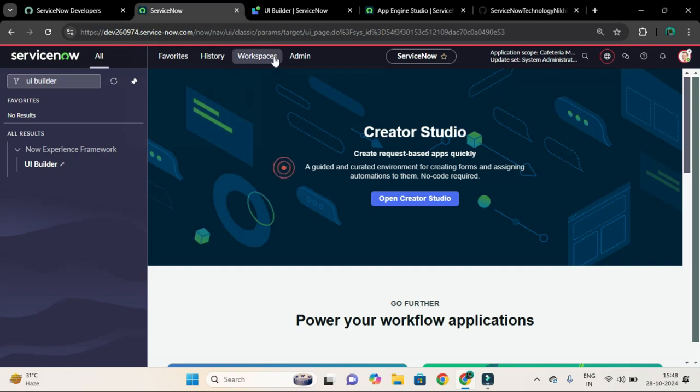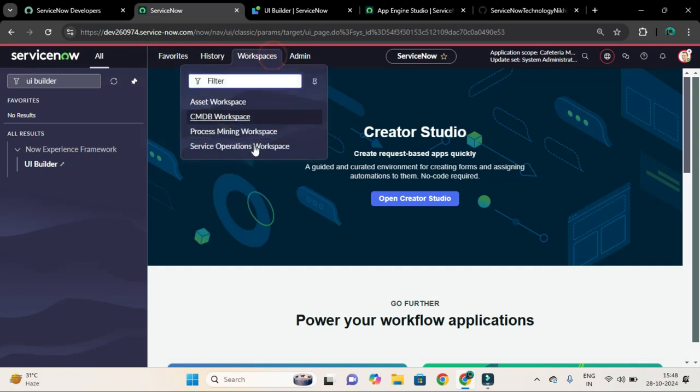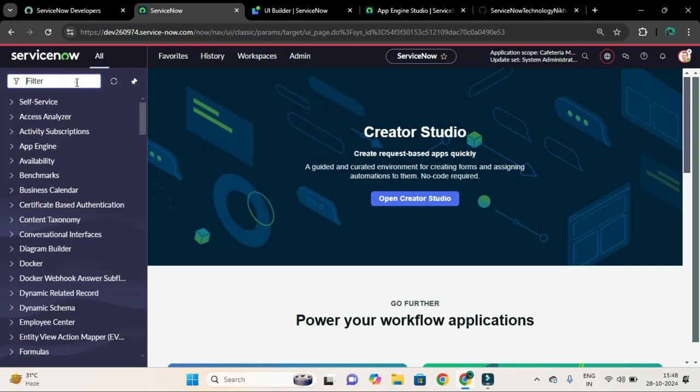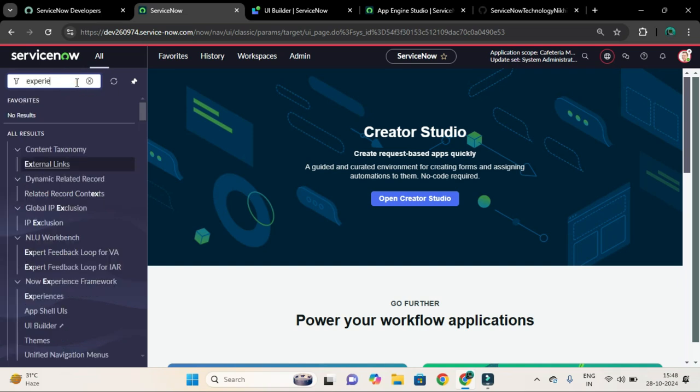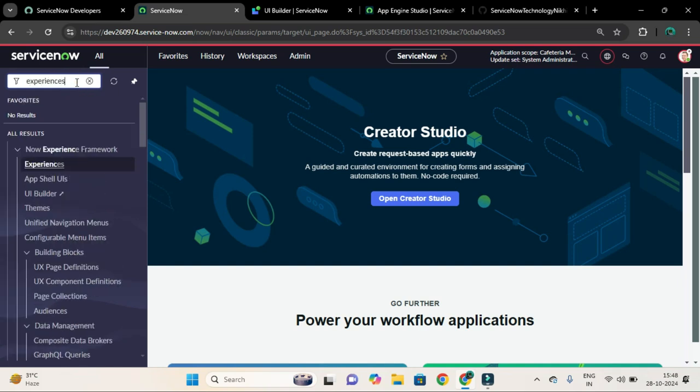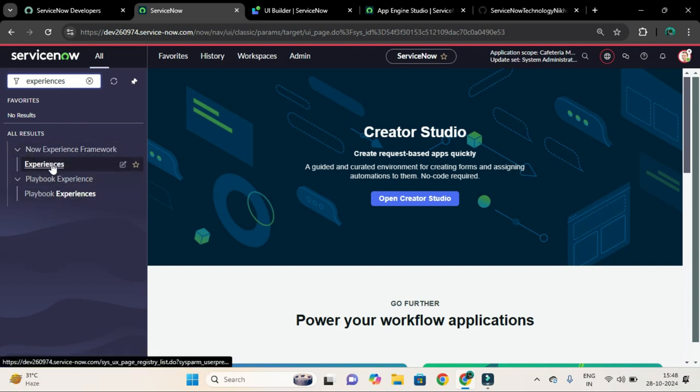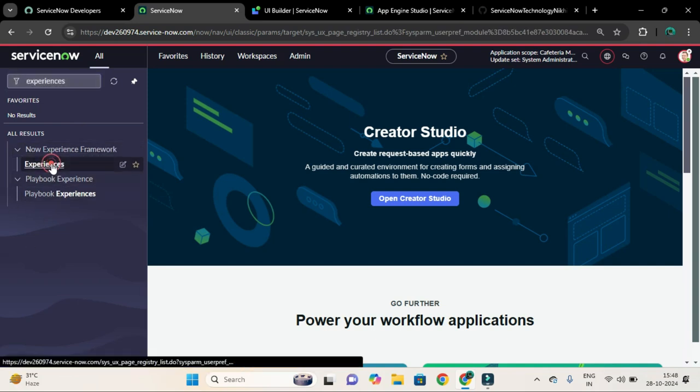To make it visible here, all you have to do from the application navigator, search for Experiences. And under this Now Experience Framework, you could see Experiences. Click on that. It will show you the list of records of the experiences.